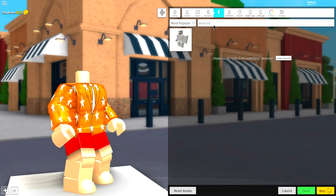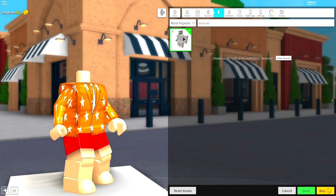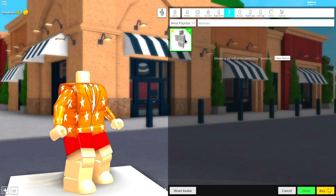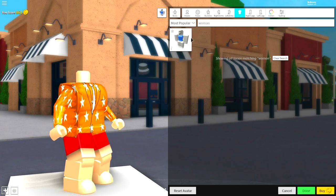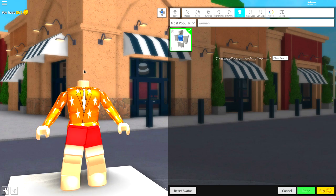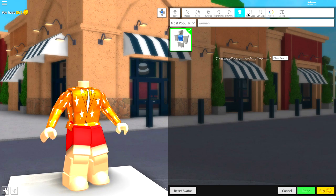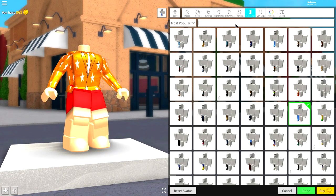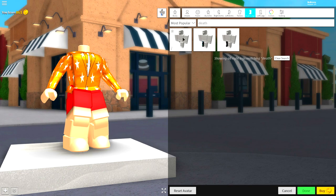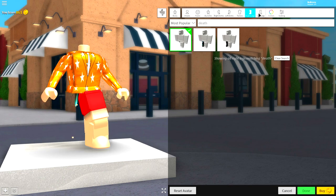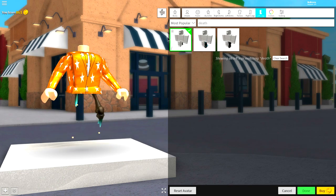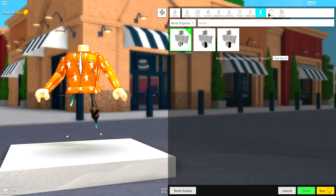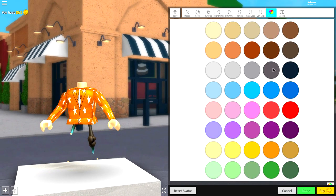Then come to the right arm, guys, and simply search 'woman' or 'woman' just like that. Equip the right arm, the left arm, and also the torso. Next guys, come to the right leg and search 'Deathspeaker' just like that. Equip the Deathspeaker right leg and also the left leg just like that.